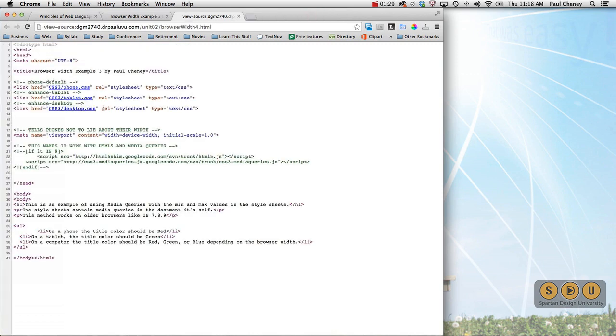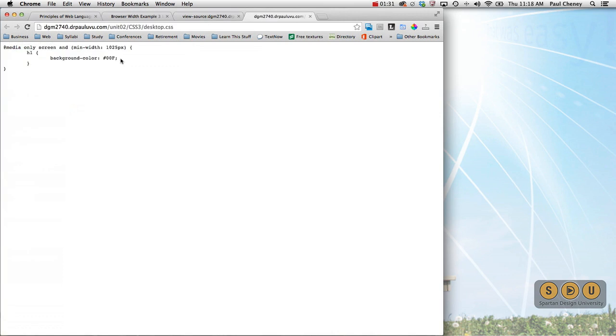And of course the third one, the desktop, picks up at 1025 and goes to infinity with a color of 00F.